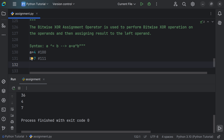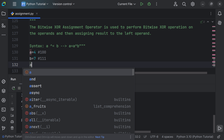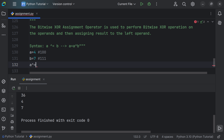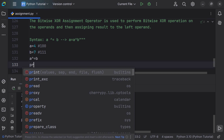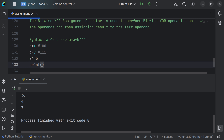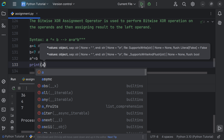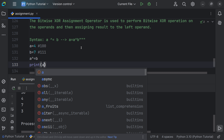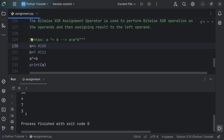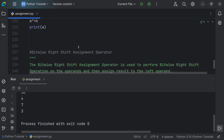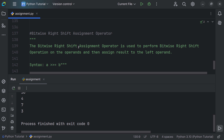Using the syntax a ^= b and printing a, running the file confirms the result is 3.